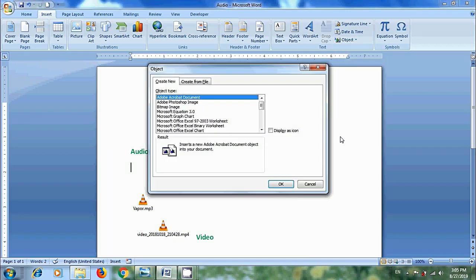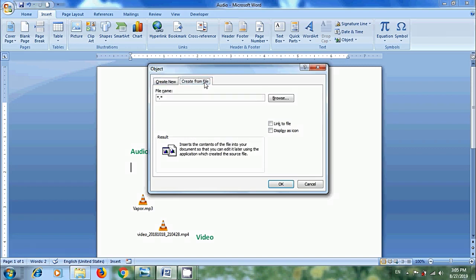Then it will open the Object dialog box. In this, click on the Create from File tab. Here we need to import our audio or video files by clicking on Browse.